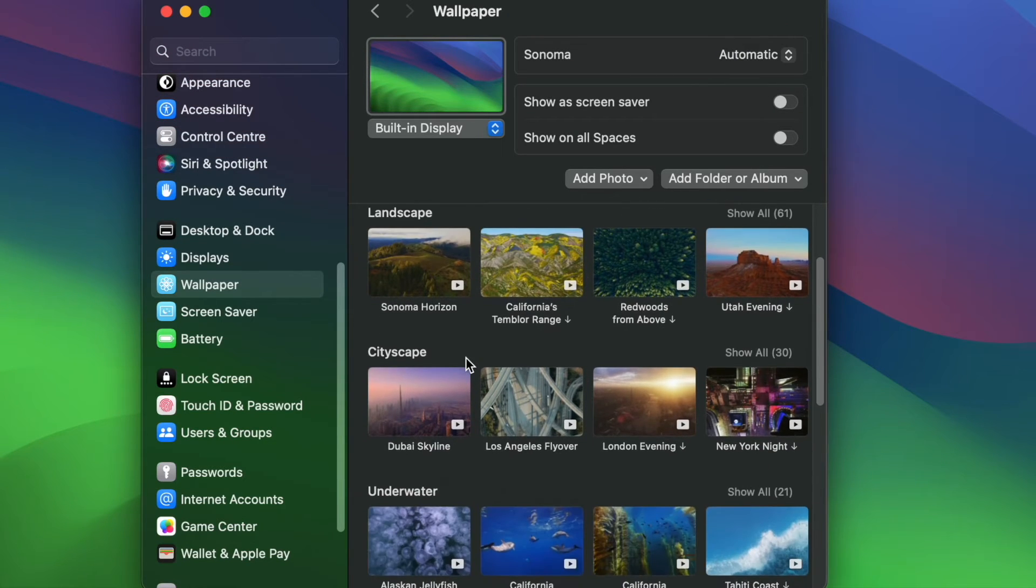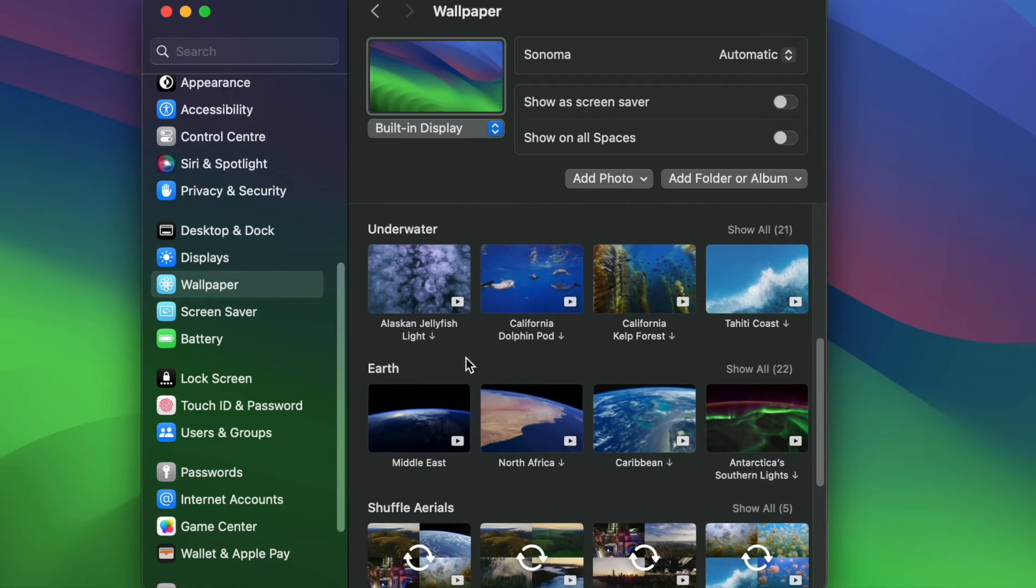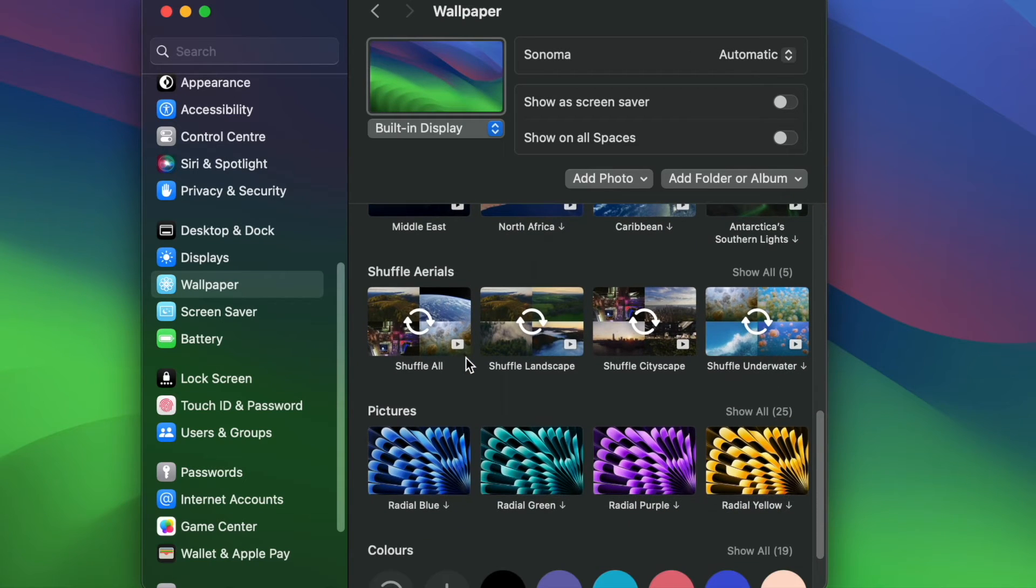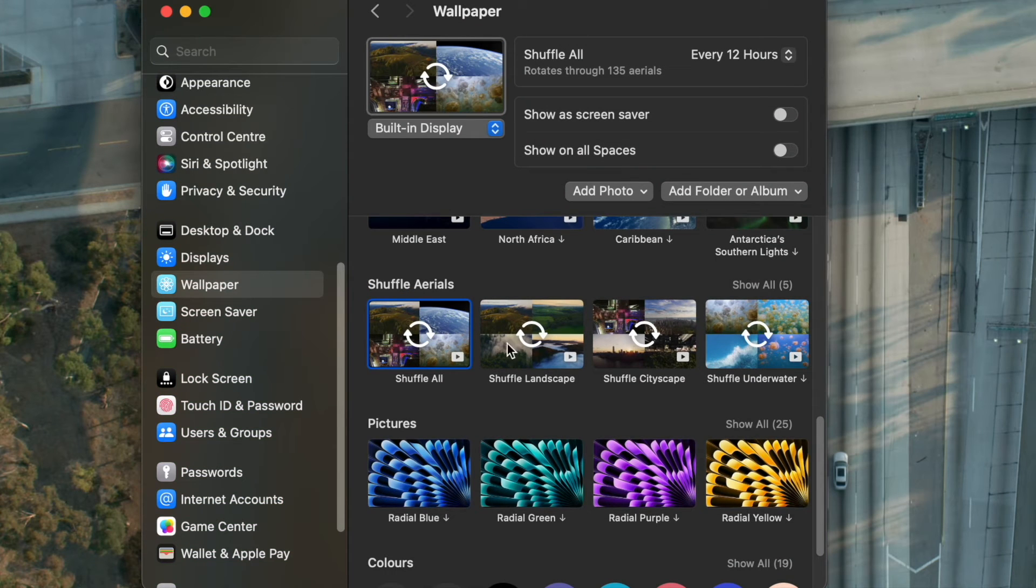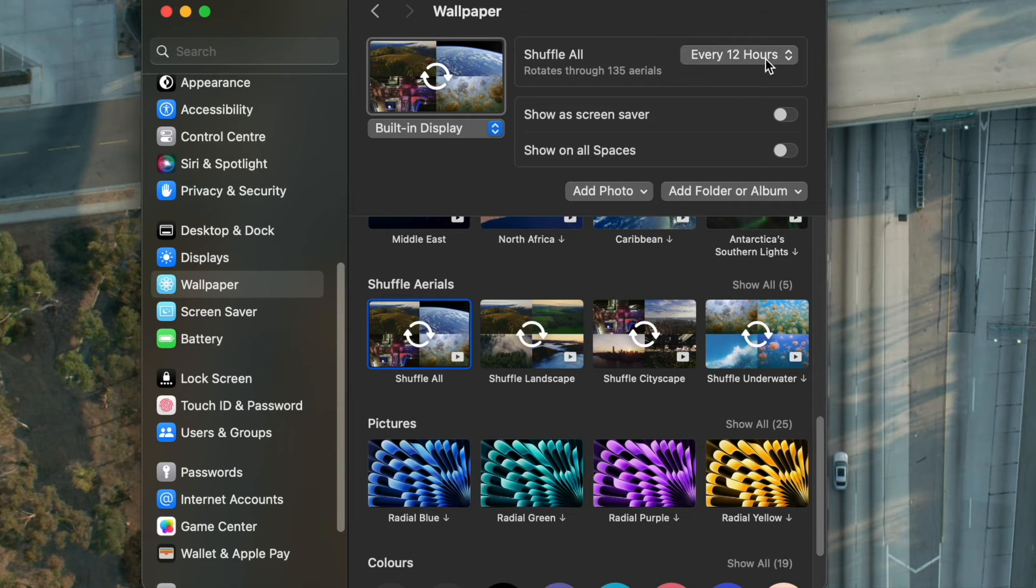If you scroll down a bit here, you will find other dynamic wallpapers such as the Shuffle areas. If you choose one of these, it will give you an option to shuffle between wallpapers and here you can select the time range.